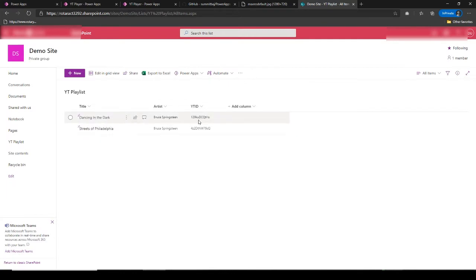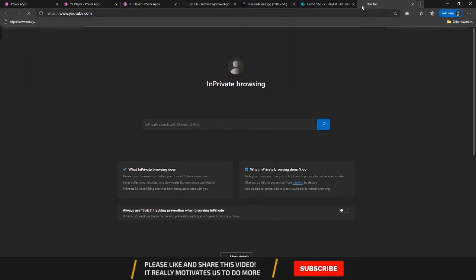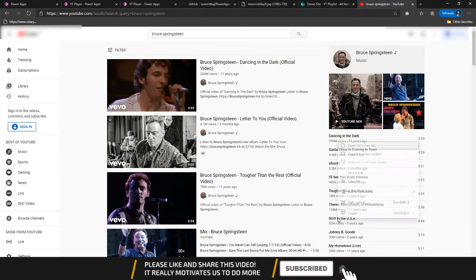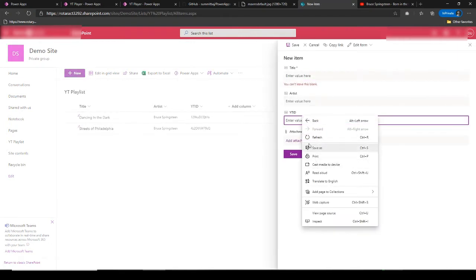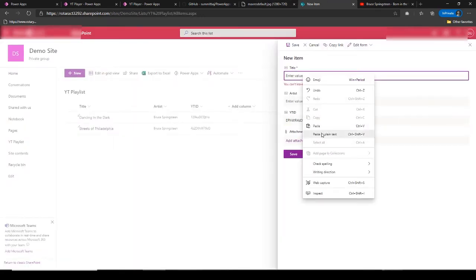First of all we create a SharePoint list. The SharePoint list will have the title of the song, the name of the artist, and the YouTube ID. I'll go to YouTube and add more songs. Let's add 'Born in the USA' — when you open a YouTube link, this is the YouTube ID which I'm going to add to the list. The song is 'Born in USA', artist Bruce Springsteen.